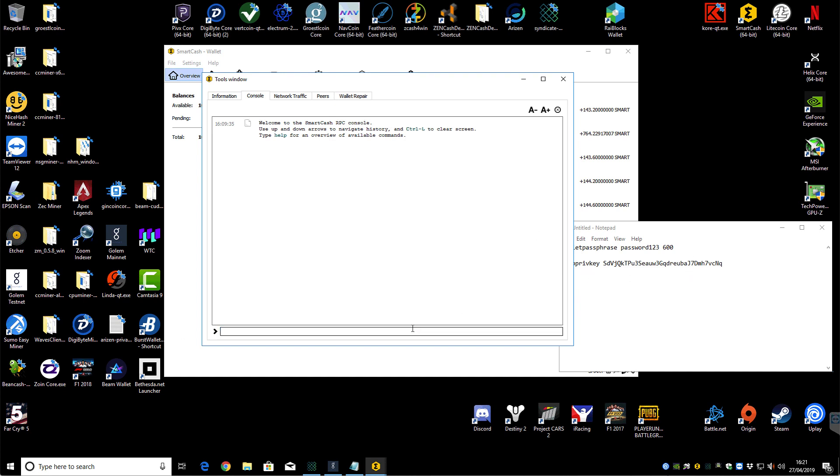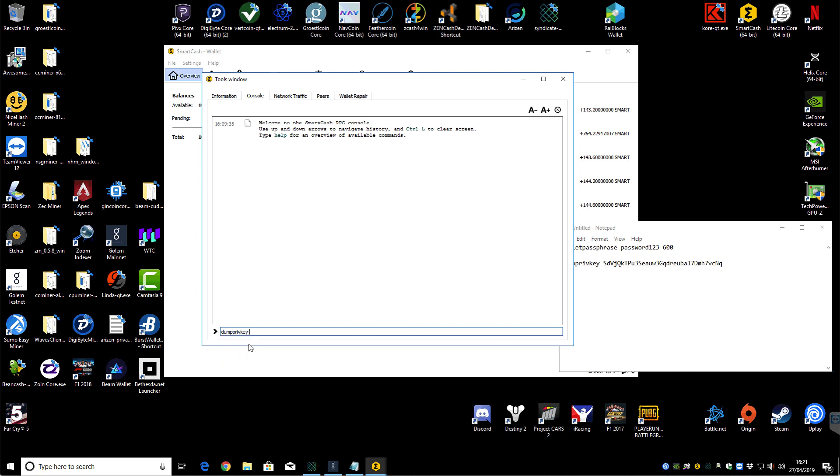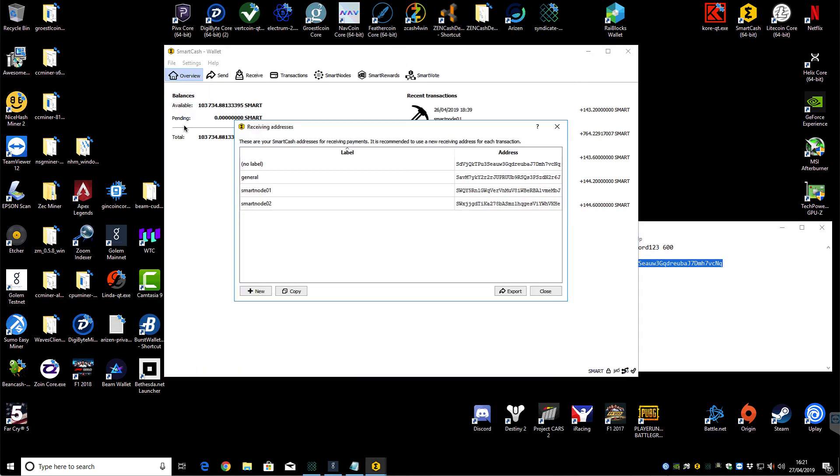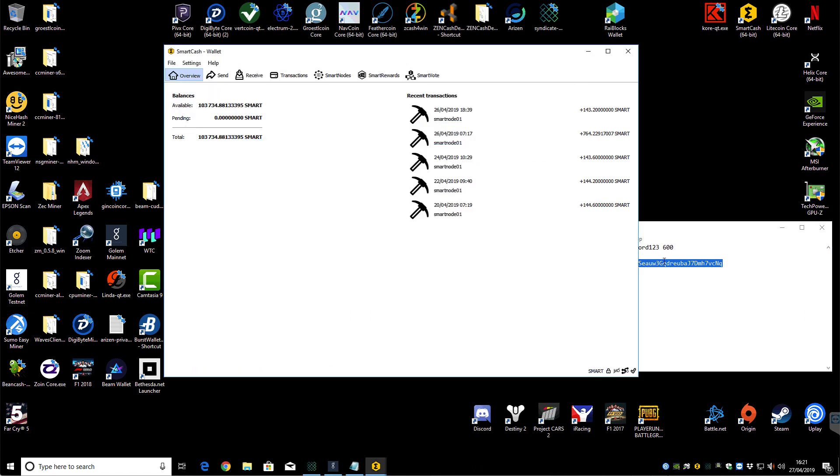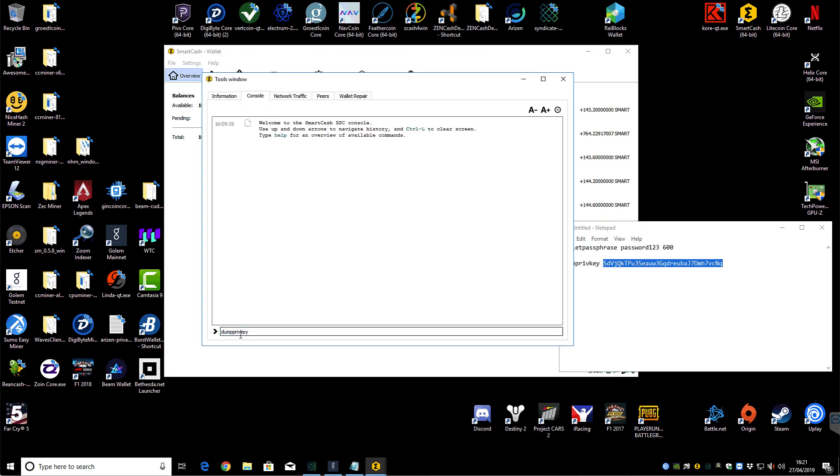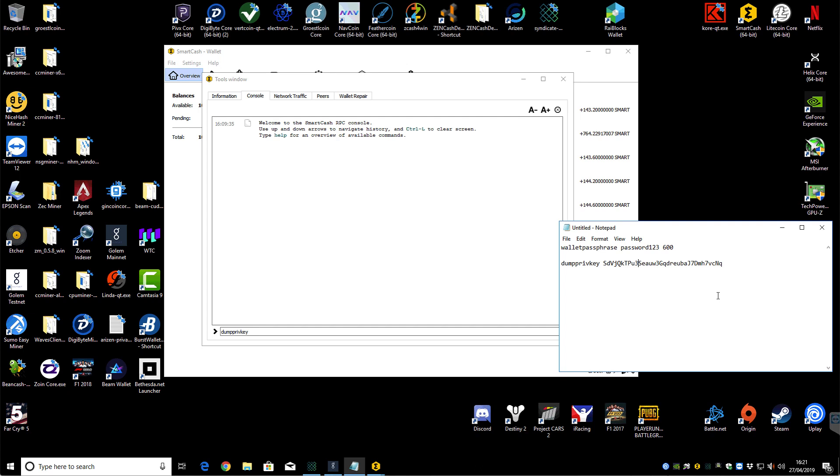So the command to do that is just dump priv key, and then space, and then you put your address in. So for example, that's my first address that we got here on the receiving addresses. See that one there. So what you would do is you just copy and paste that in. So dump priv key space, then put your address in, hit return, and it will give you a private key. So then what you need to do is copy that private key. I'll copy them all over under the relevant addresses into a little text file here.